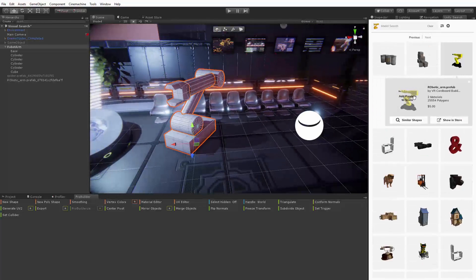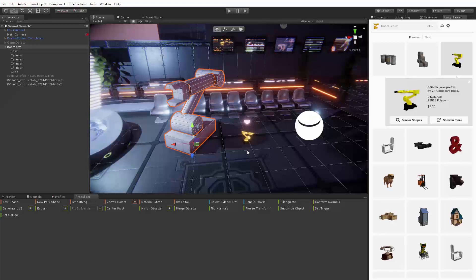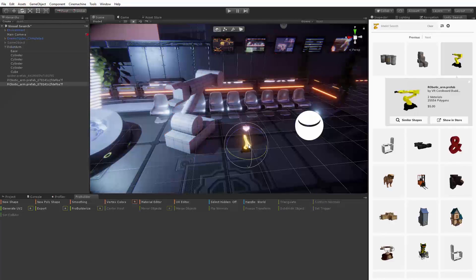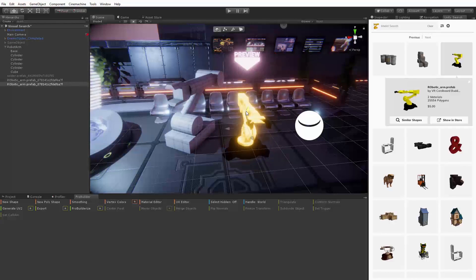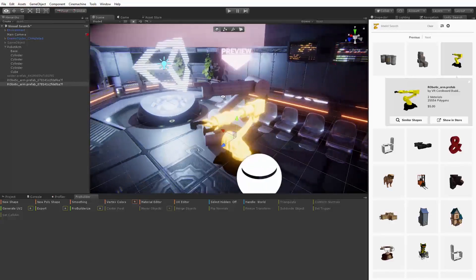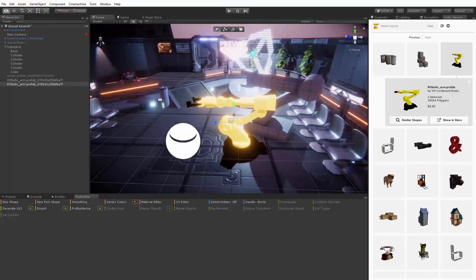But as we scroll down we find a robotic arm which is more or less a perfect match for what we want. And again we can drag in the preview and manipulate it to compare it to our prototype and decide whether it's the right fit for our game.